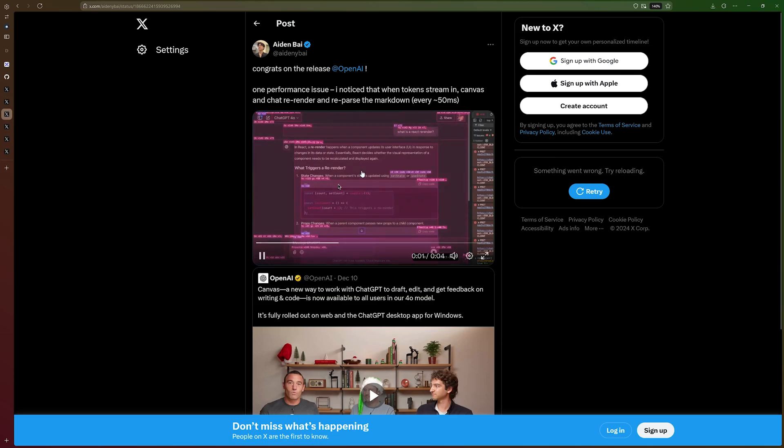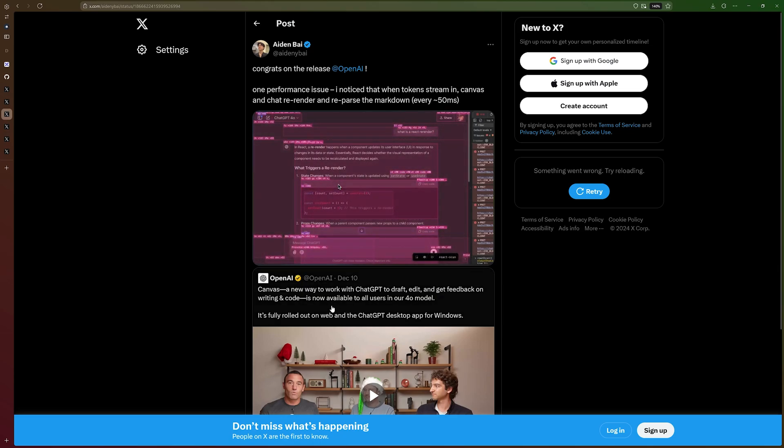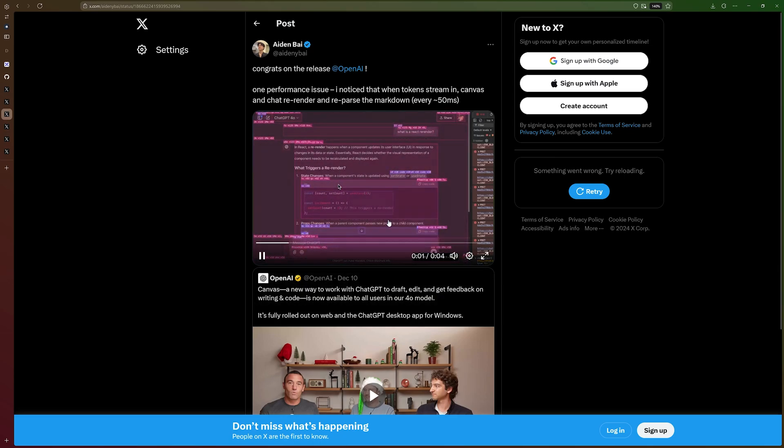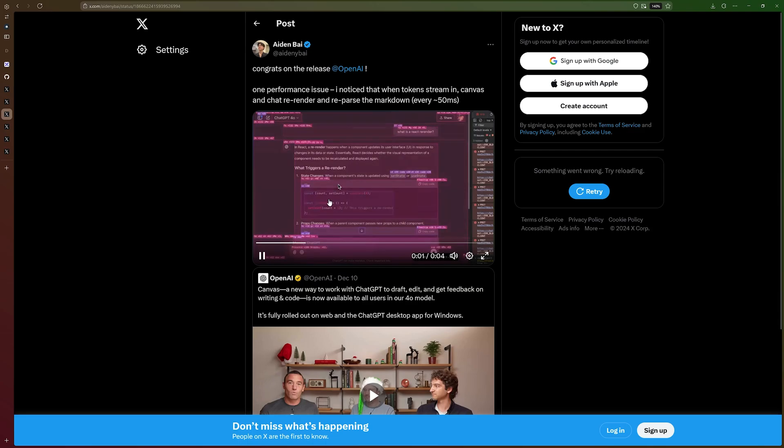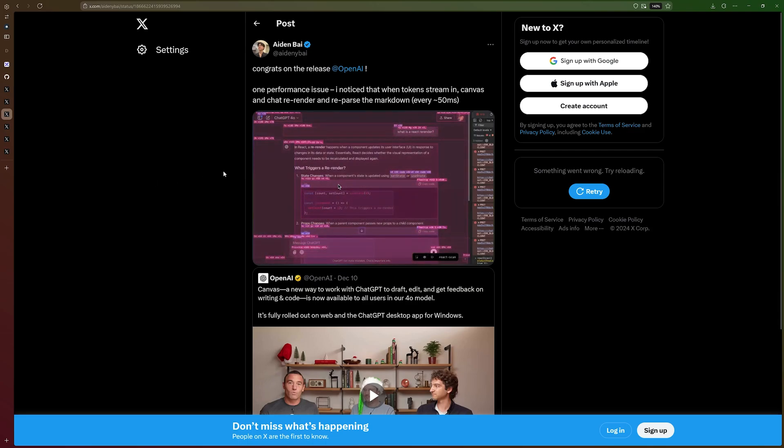But then again, we have OpenAI. And OpenAI re-renders their entire page, including the header and everything else, when you get output from GPT, which is really surprising, right? Even from the engineers at GitHub and the engineers from OpenAI, this should not be happening.